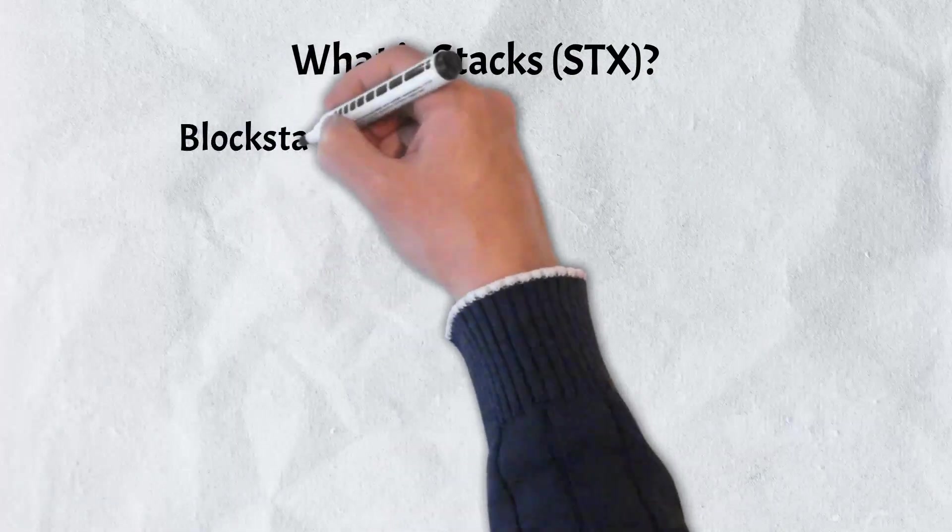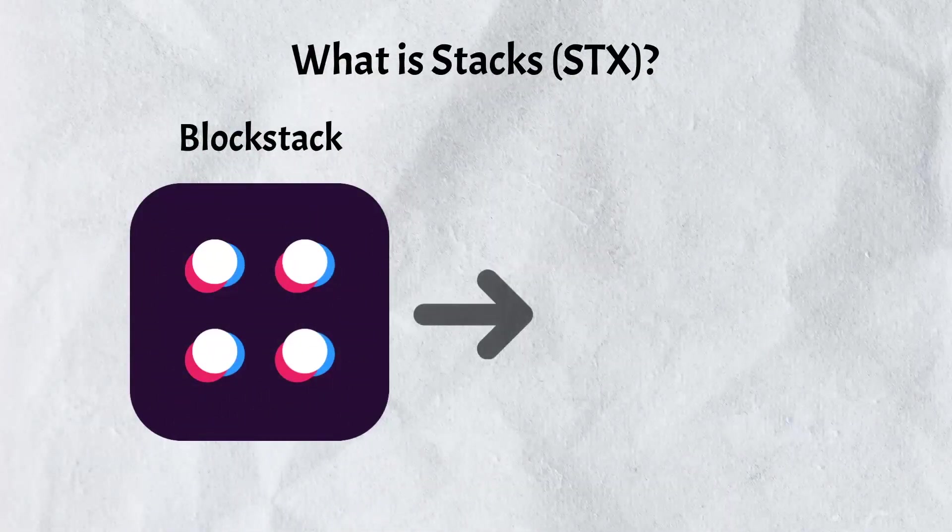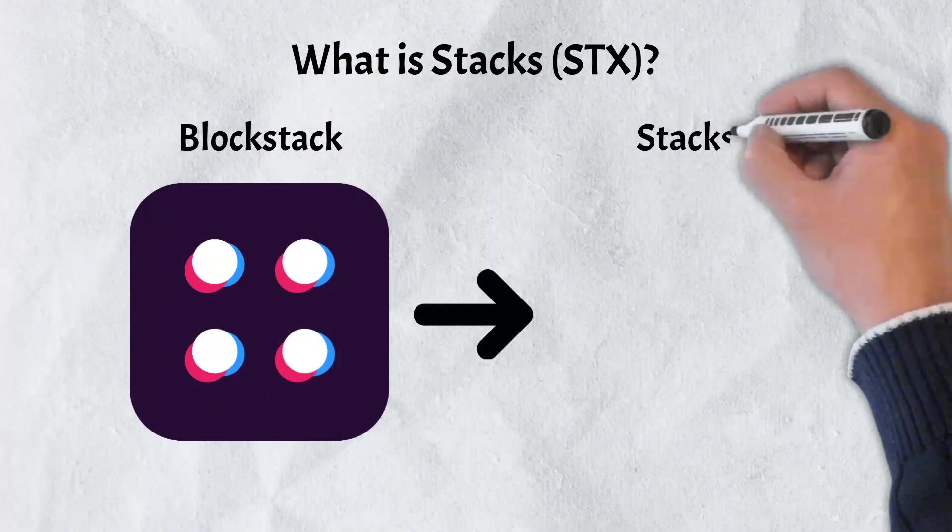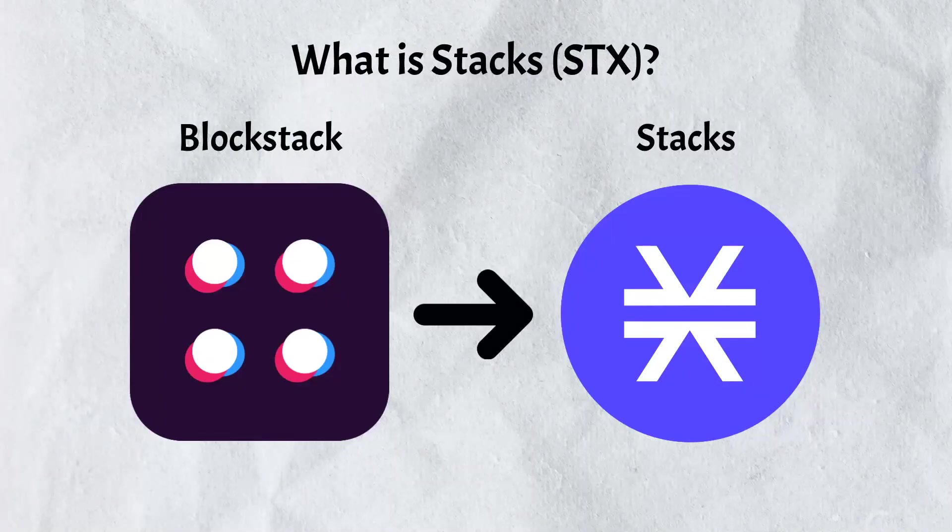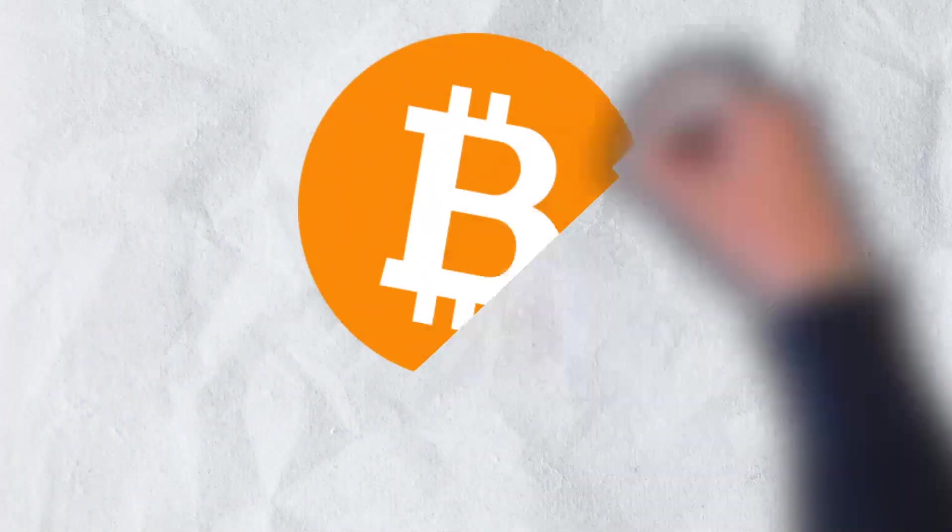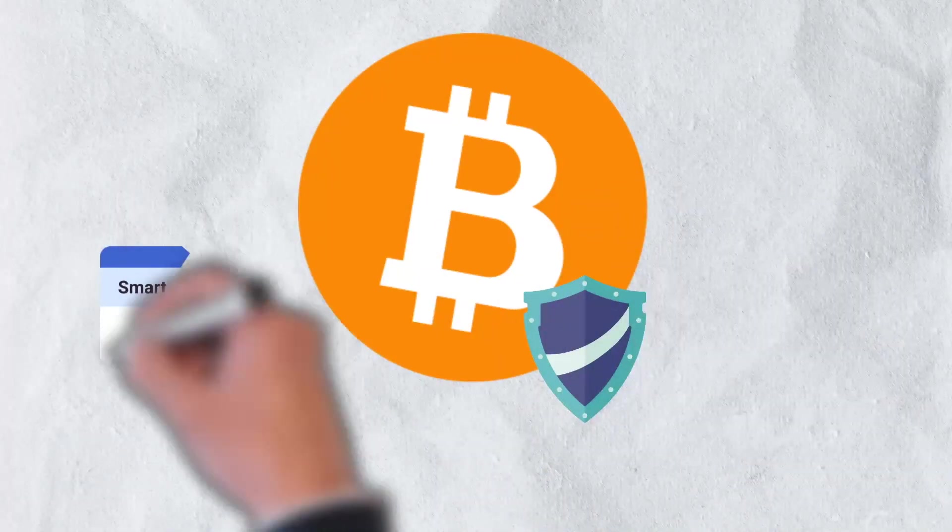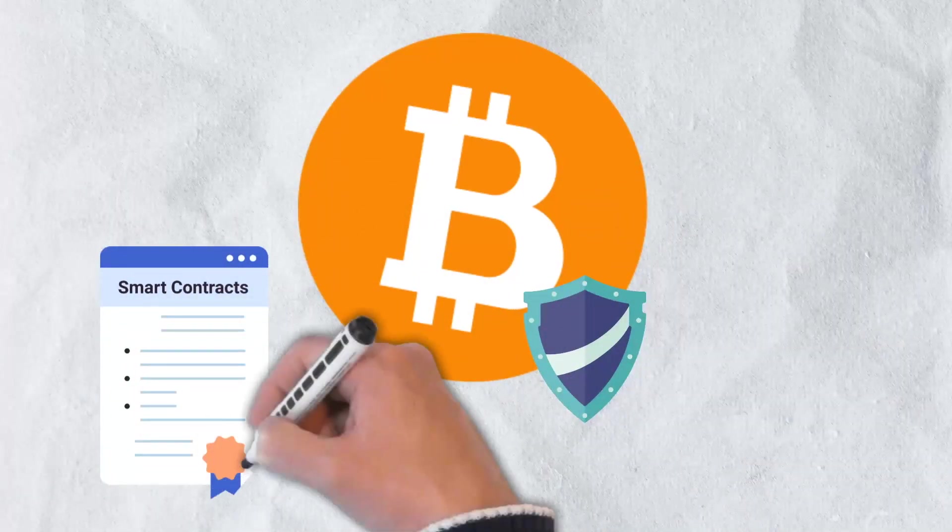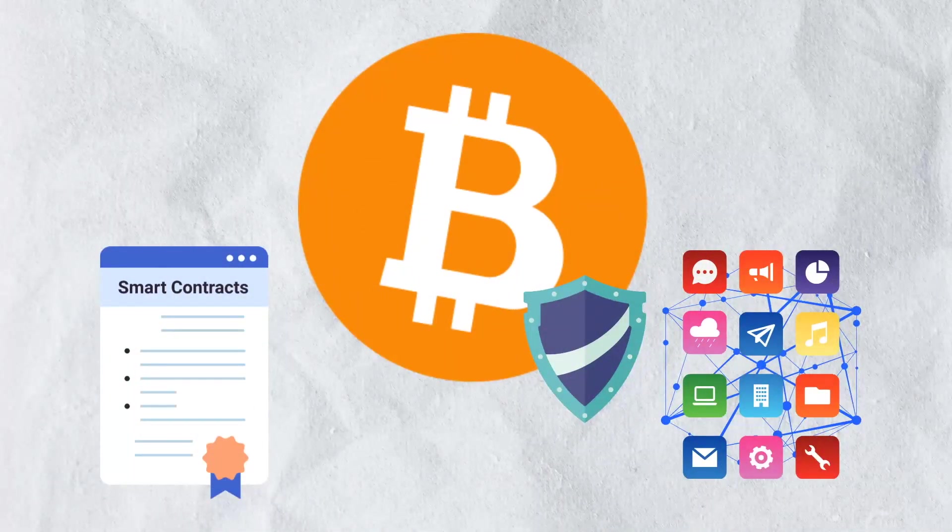Originally conceived in 2013, Stacks was known as Blockstack before it was later rebranded to Stacks in 2020. Stacks seeks to leverage the stability and security of Bitcoin and bring smart contracts and decentralized applications to the network.